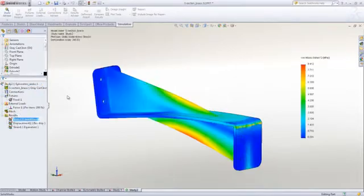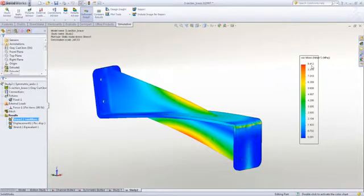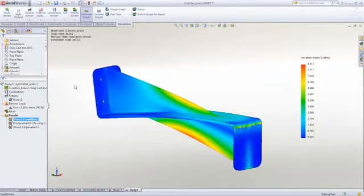We can see that for the same applied load, we have a peak stress of only 8.5 MPa, down from 11, so about a 20% reduction. So this would suggest the single web design would be a better option for this load condition.